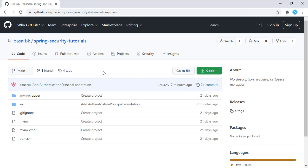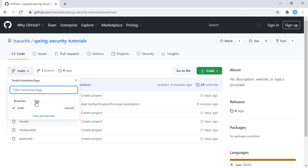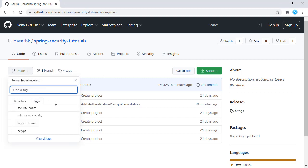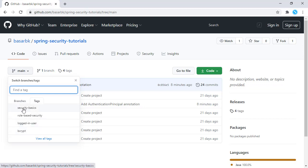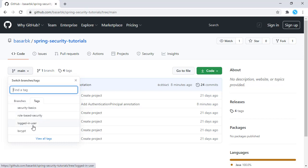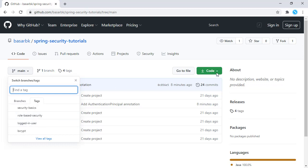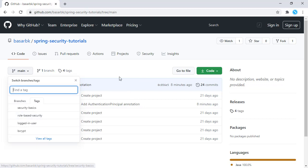I've used this repository in GitHub, and in this repository I have the tags. The first one was the bcrypt, and on top of that we have the security basics. Then we did the tutorial about the role-based security, and now we are going to do this part — logged-in user. I'm going to clone this repository and start my implementation from the role-based security tag.